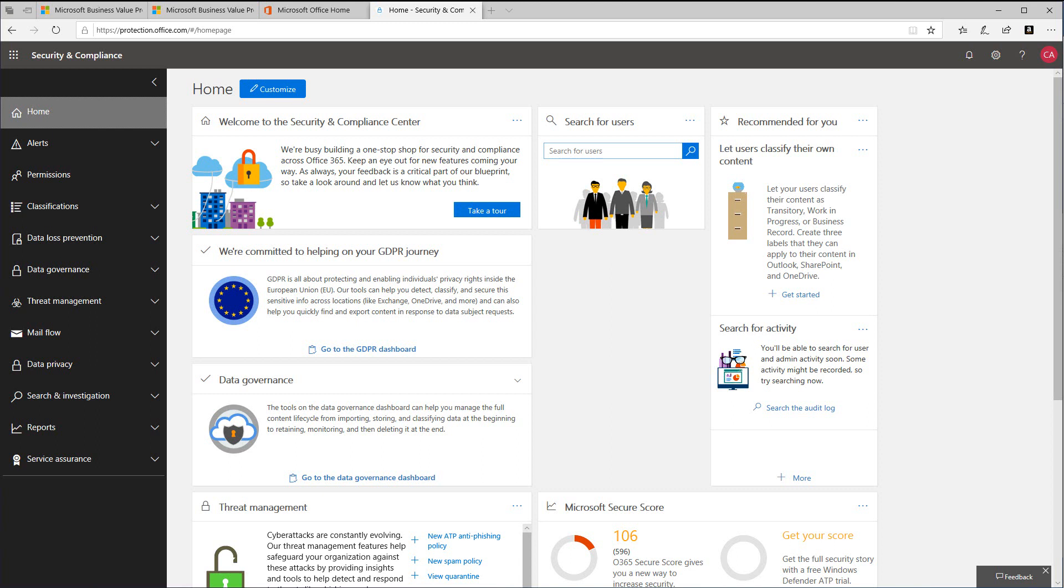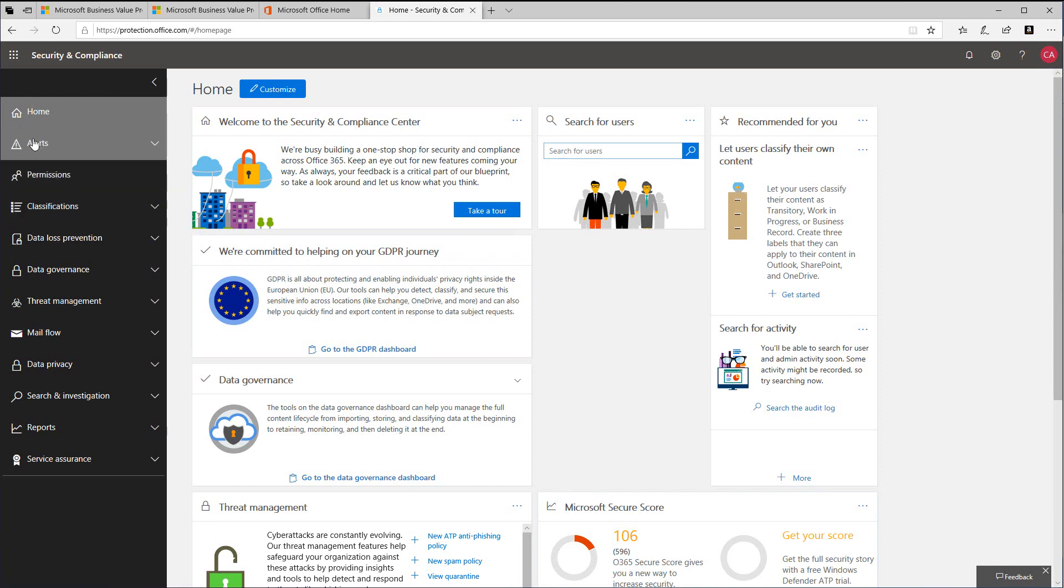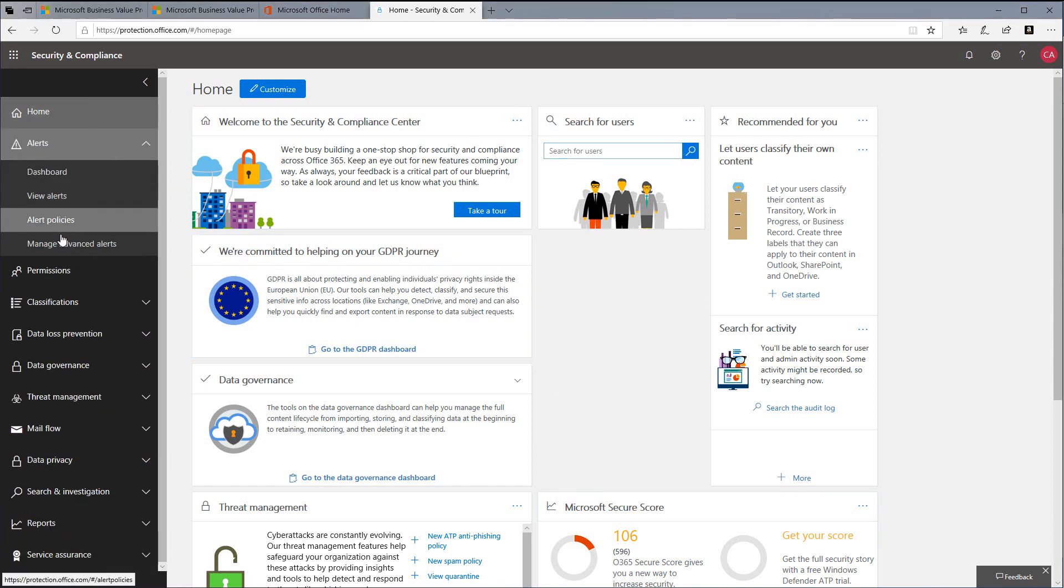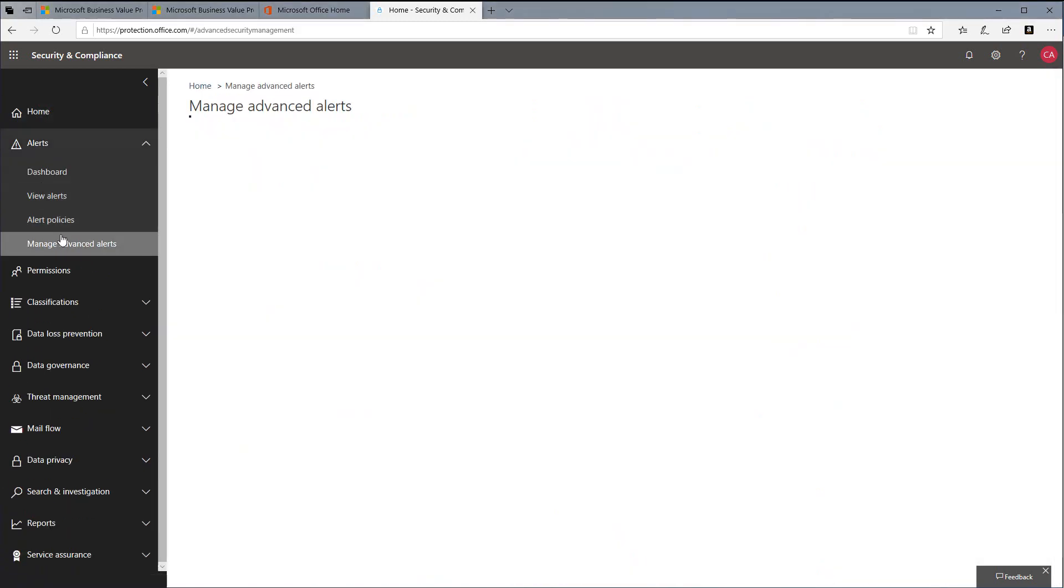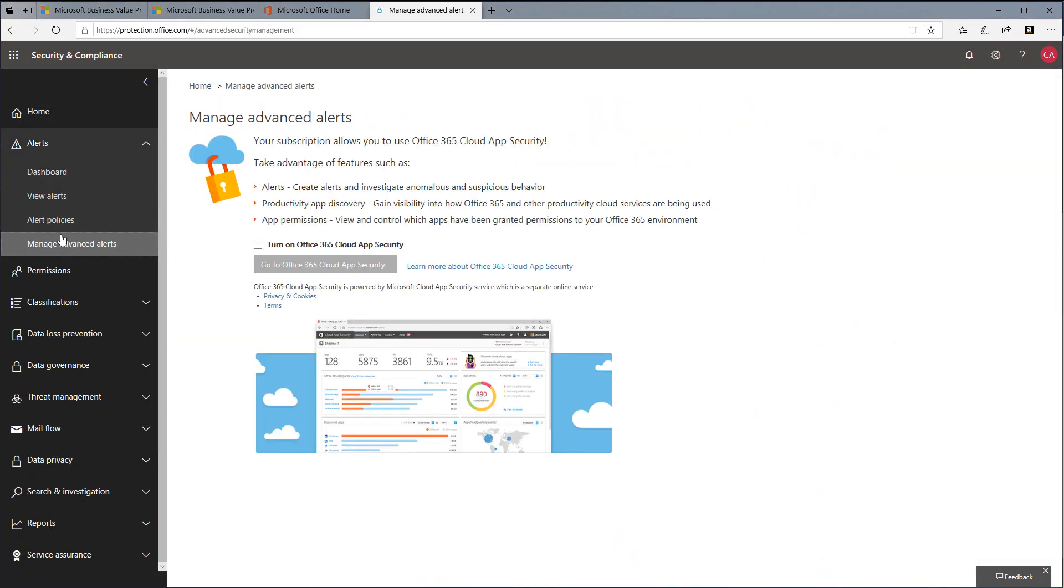To connect Office 365 to CAS, we must first turn it on in our tenant. From the Security Compliance Center homepage, choose Alerts, then Manage Advanced Alerts. Next, select the checkbox next to Turn on Office 365 Cloud App Security, then select Go to Office 365 Cloud App Security.